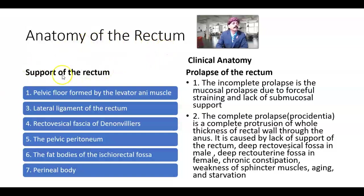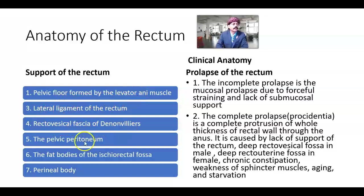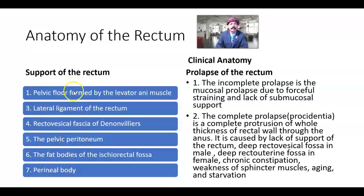Support of the rectum — what structures support the rectum: the pelvic floor formed by the levator ani muscle, lateral ligament of the rectum, rectovesical fascia, fascia of Denonvilliers, the pelvic peritoneum, the fat bodies of the ischiorectal fossa, and the perineal body. These are the supports of the rectum. If any or multiple of them are damaged, then the rectum will not be supported.